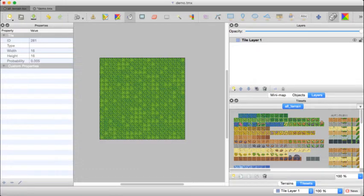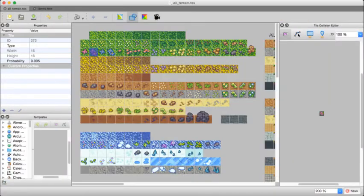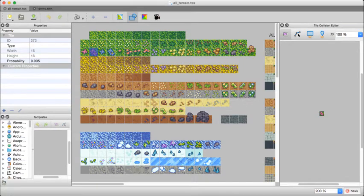So in order to edit the tileset, we come down here to the little wrench icon, click this, and we come to our tileset editor.